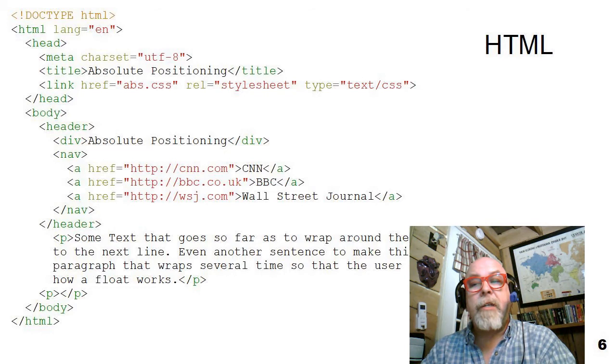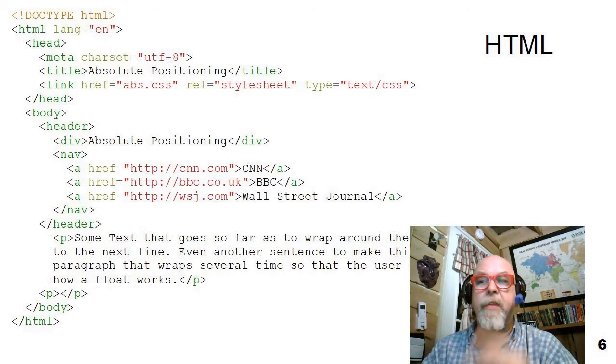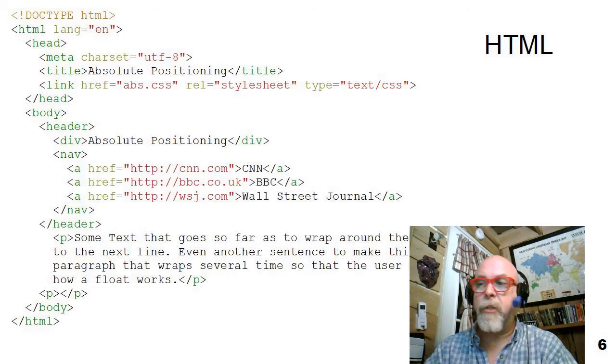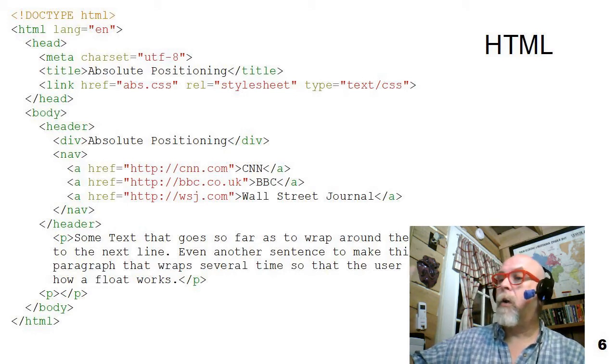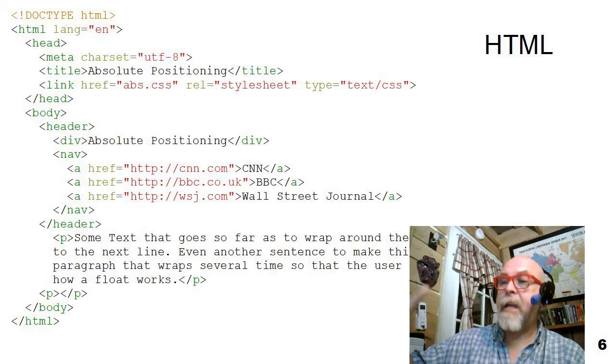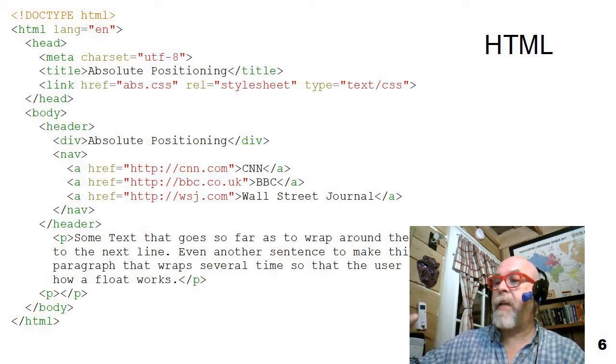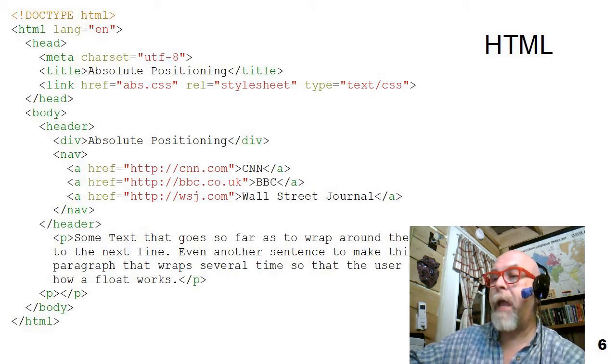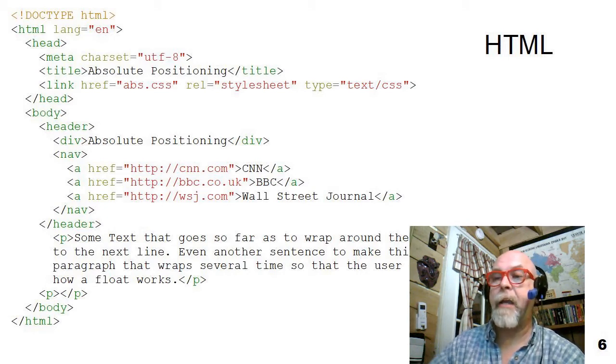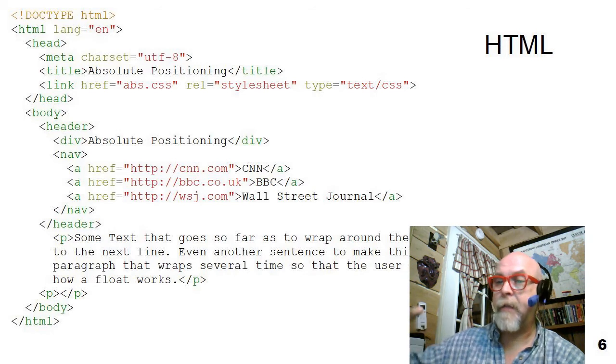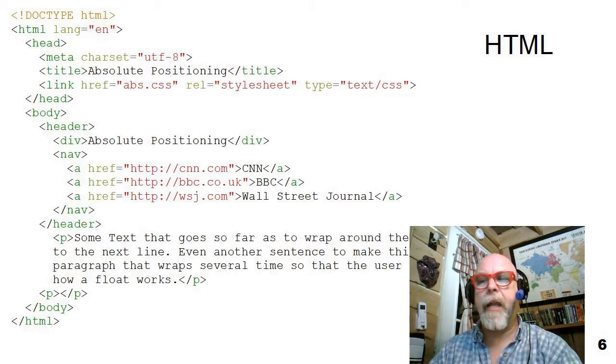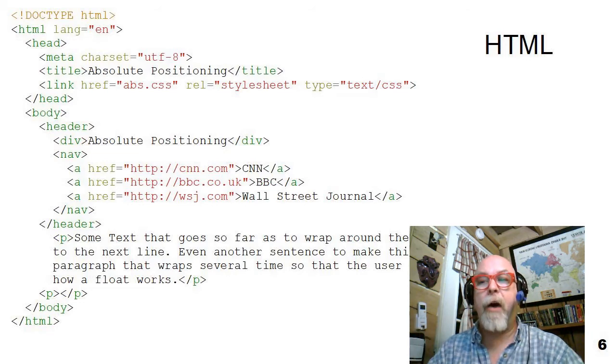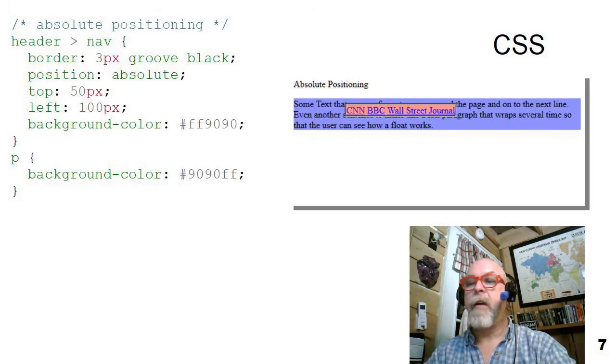Here's a simple HTML page. On the next slide, we'll see some CSS that's going to absolutely position some things. There's a header with a div that says absolute positioning and a nav. There's a paragraph in the middle, then there's a blank paragraph, and then the body ends. It's a very simple little HTML page that I'm going to show you as an example of how absolute positioning works.